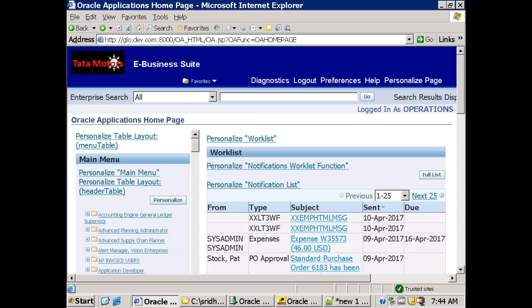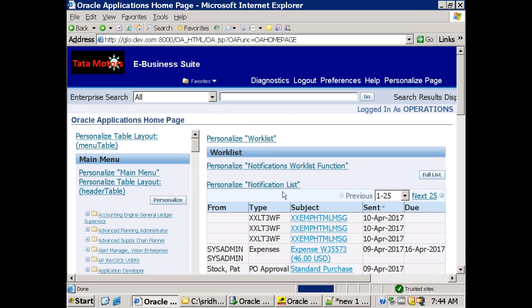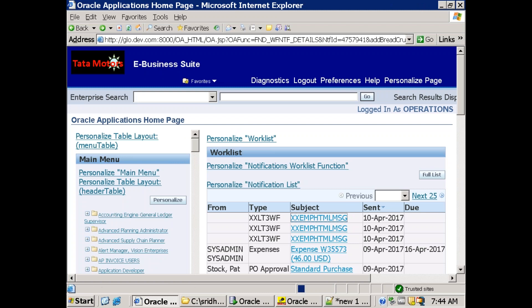Go to the ERP screen, refresh. And we could see the notification XXLT3WF is our item type. And this is our message. Click on this particular hyperlink.